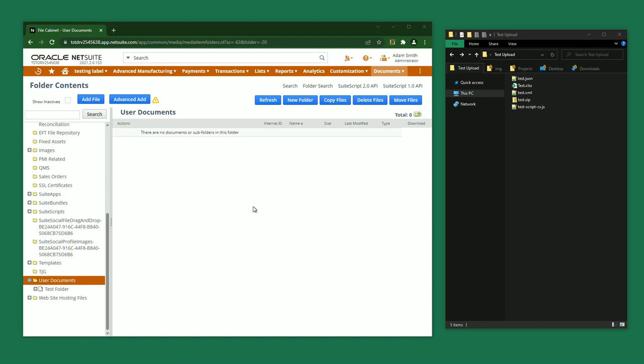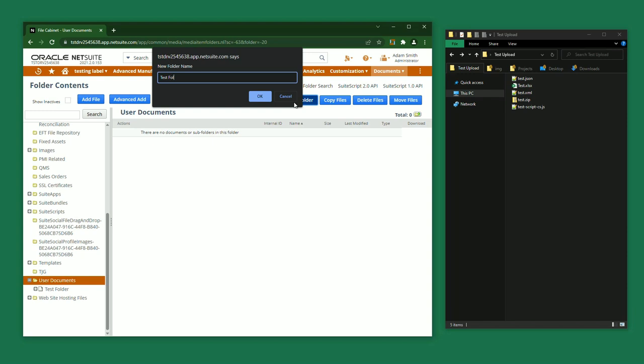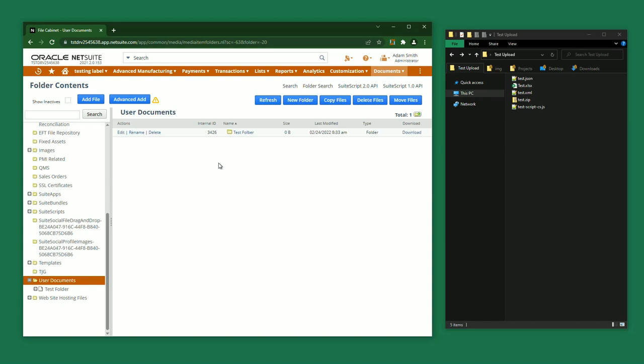First, I'm going to create a new folder by clicking the New Folder button. In Native NetSuite, clicking the New Folder button will take you to a completely different page, but with Suite Advanced, you can do this quickly without leaving the page that you're on. I'm going to enter a folder name and hit enter. Now you can see a new folder has been created.